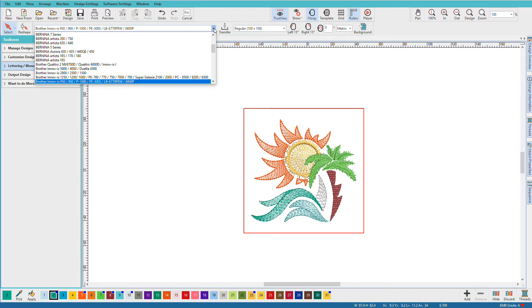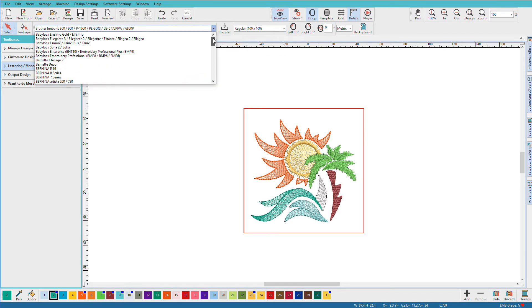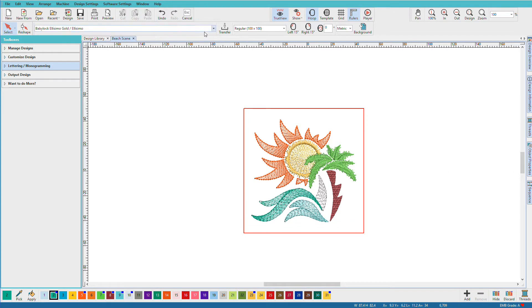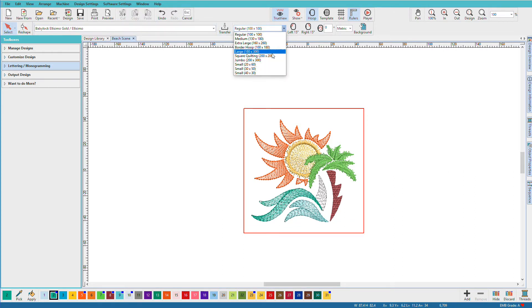But I also have a Baby Lock Elissimo. And if I pick that one, I can see that I have a much larger selection of hoops available.